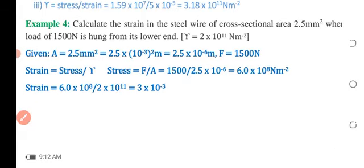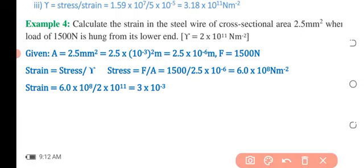In Example 4, we need to calculate the strain in a steel wire of cross-sectional area 2.5 millimeters square when a load of 1500 Newtons is hung from its lower end. The Young's Modulus is given as 2 × 10¹¹ Newton per meter square.